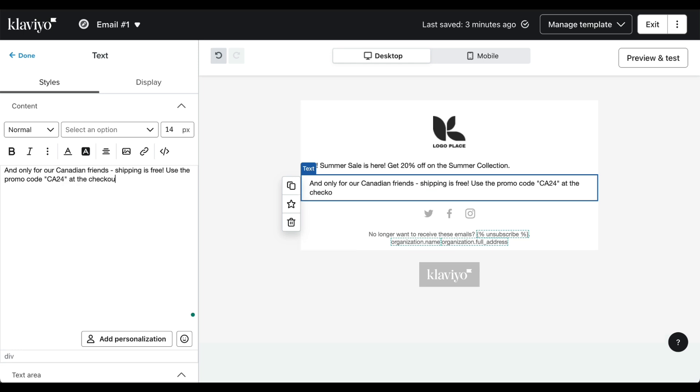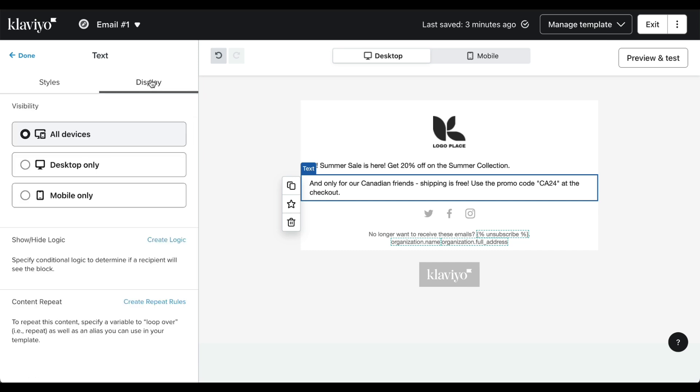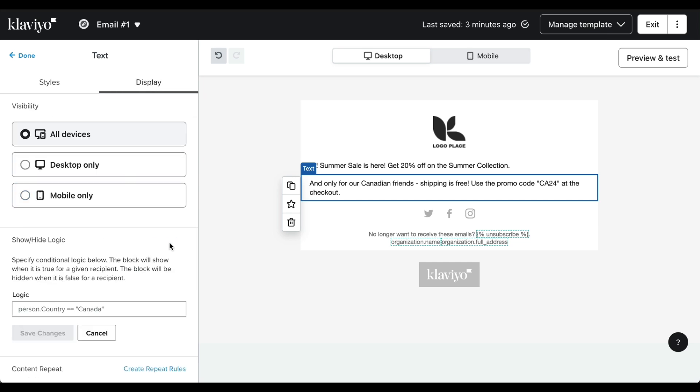Once this is done, we want to go to Display, create logic, and based on the documentation that we first saw, you can build your logic here: person dot country Canada.